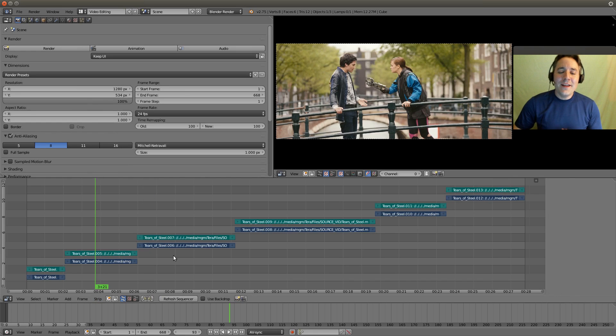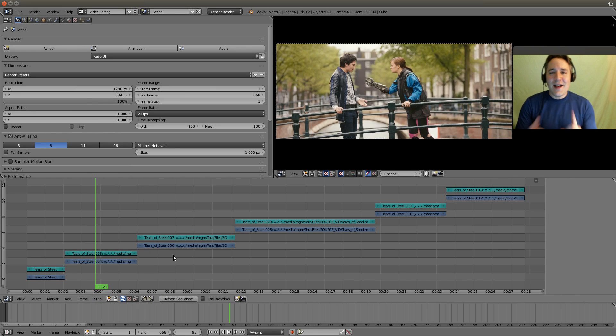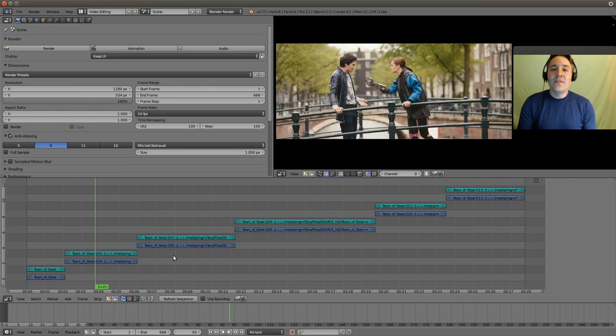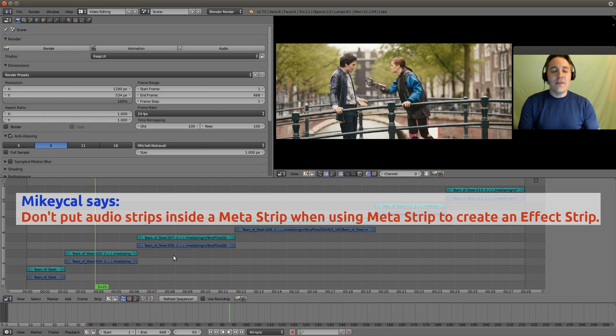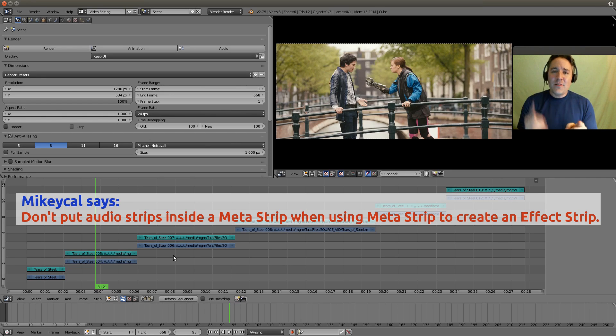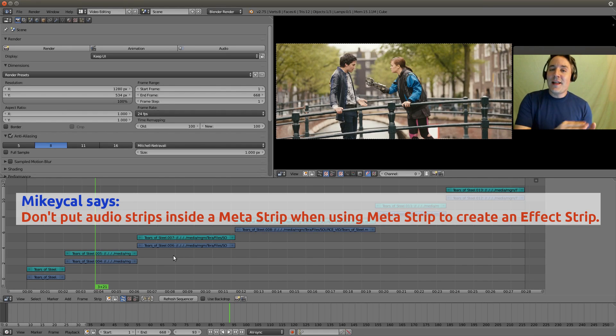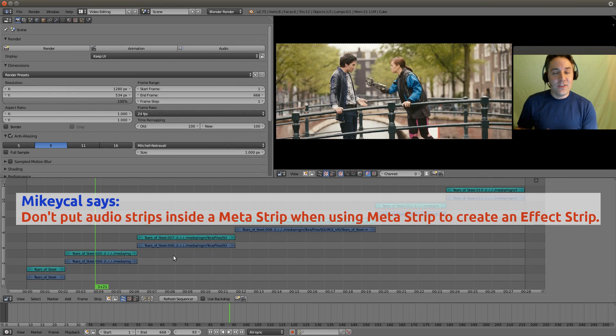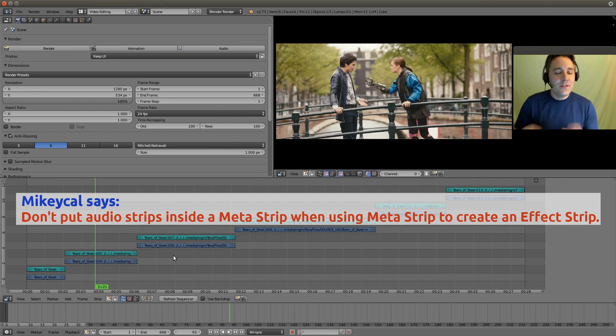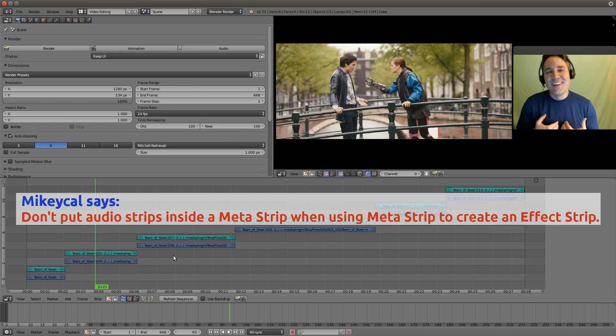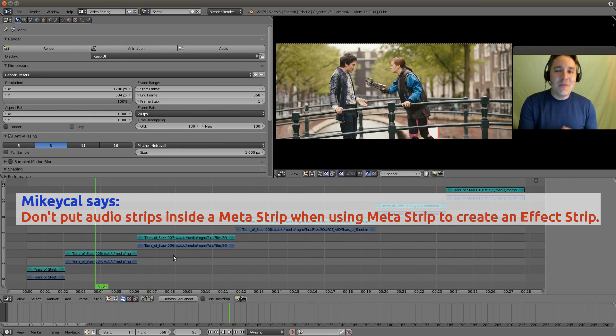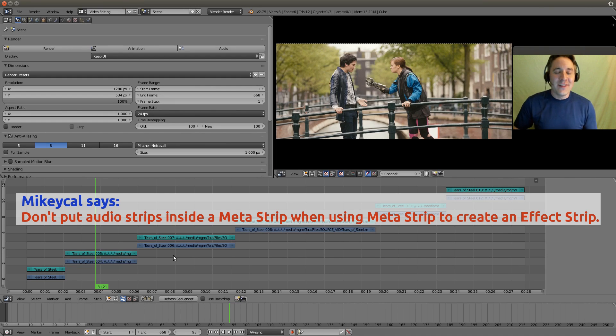Now what I like to do is I only select visual strips. We're going to have a rule that is you don't ever include an audio strip inside of a metastrip if you plan to apply an effect to that metastrip. This is just a rule that I use. I don't know if you have to do it this way but I find that if you do follow this rule you're going to have less issues.